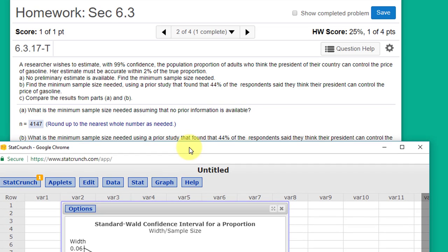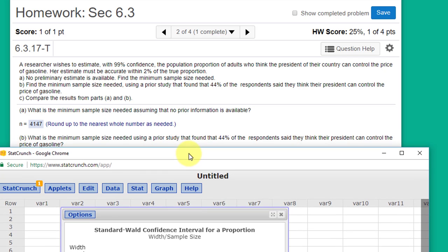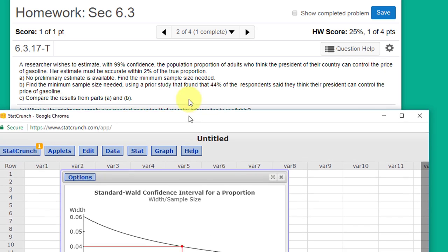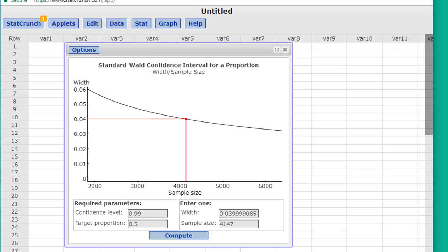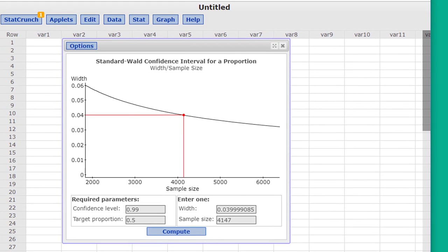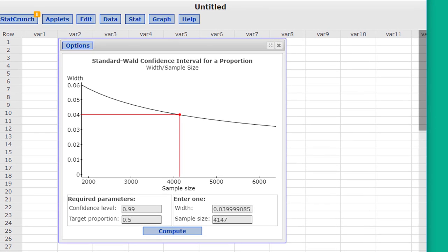The next part is, what is the minimum sample size if we know or think that the proportion is 44%? So let's go back here. As I said, if you don't know the proportion and you assume 0.5, that will give you the maximum minimum.